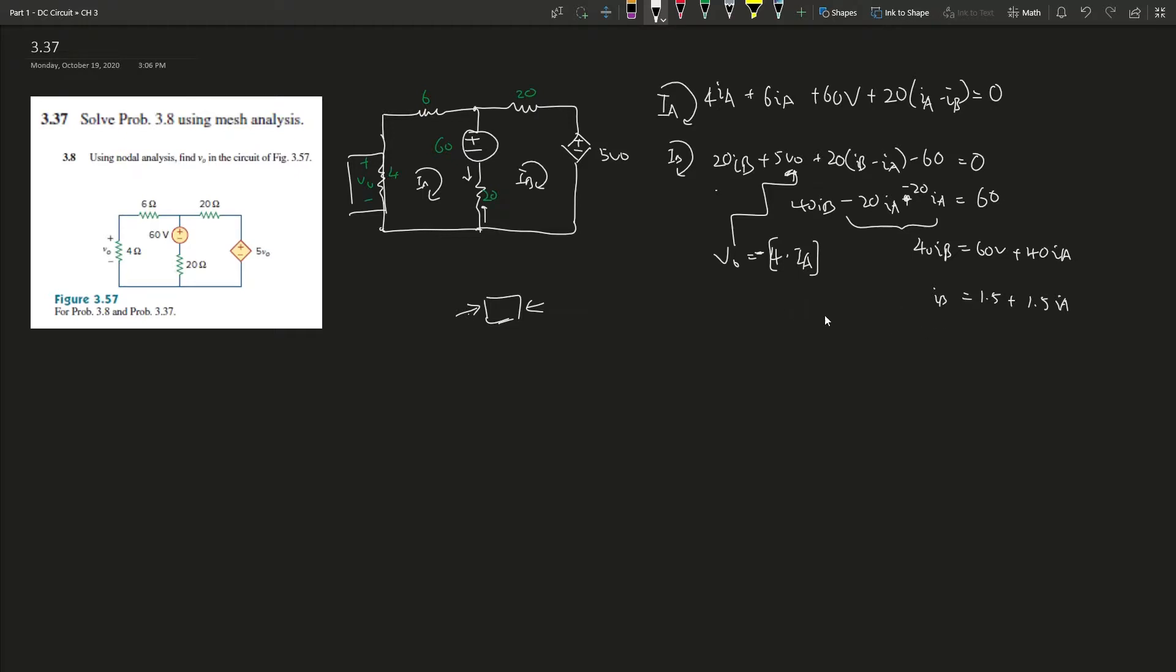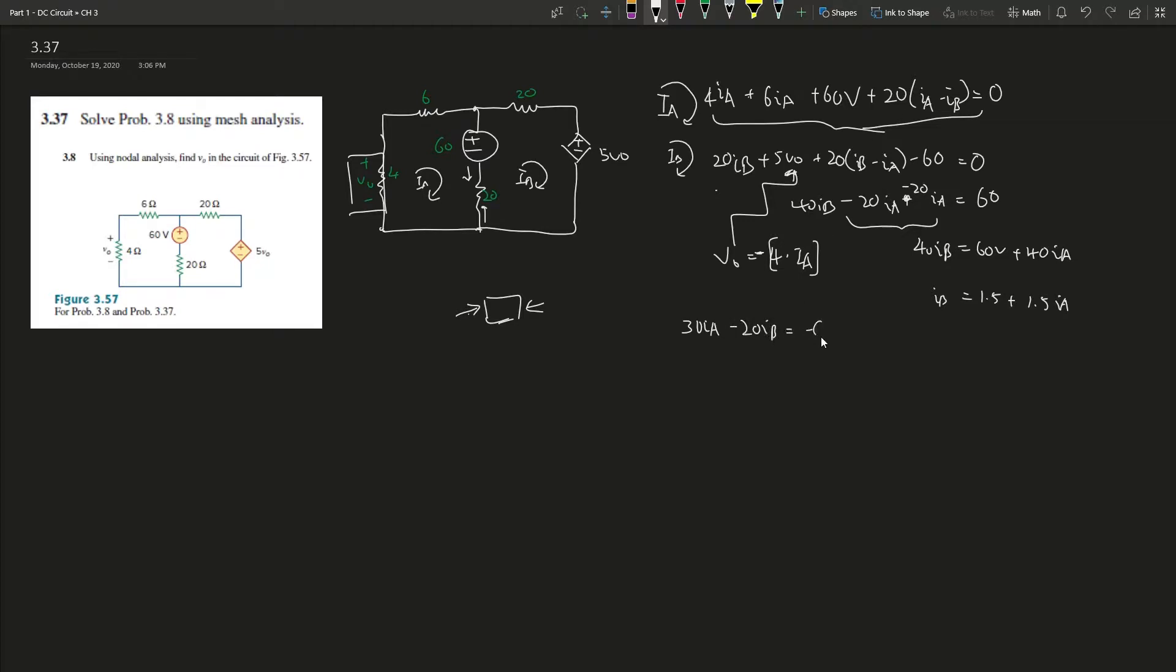We can use the equation above to find another relationship. This is 4 + 6 = 10, 20, 30 plus 30I_A, plus negative 20I_B, and negative 60V moved to the other side.